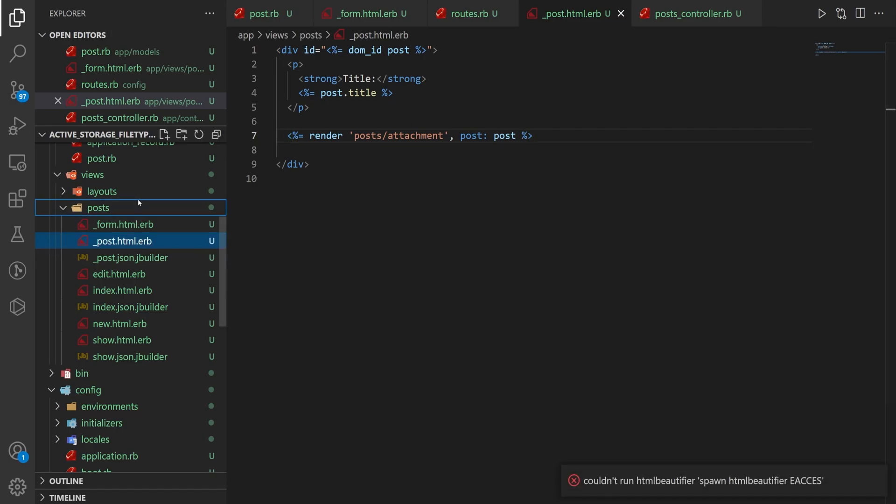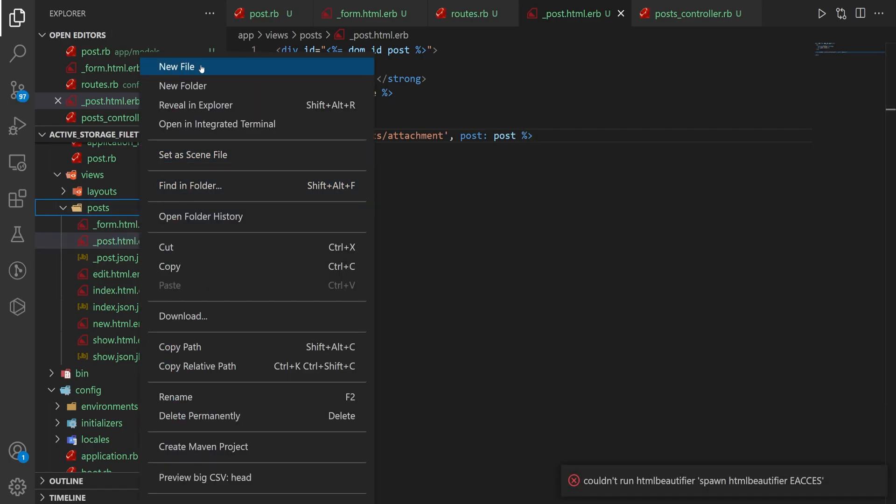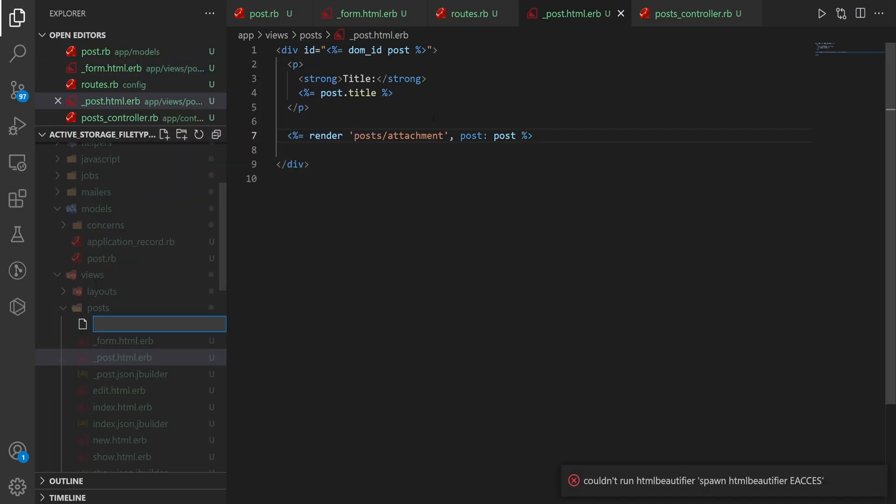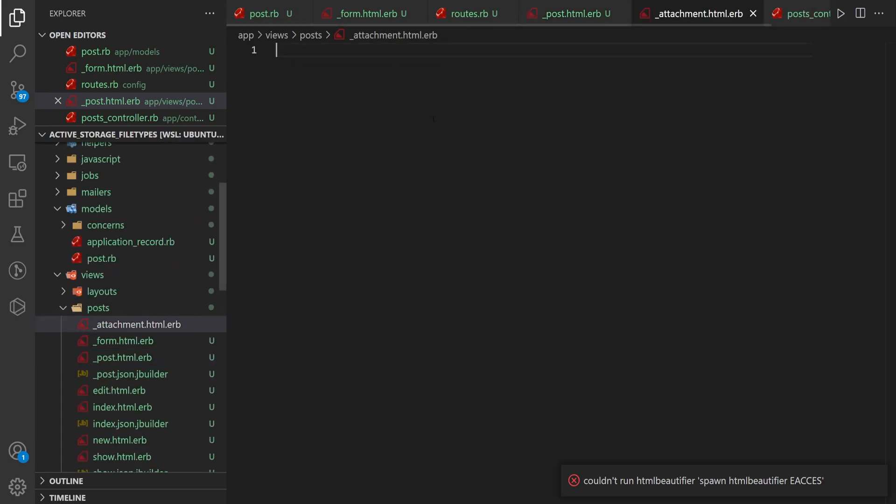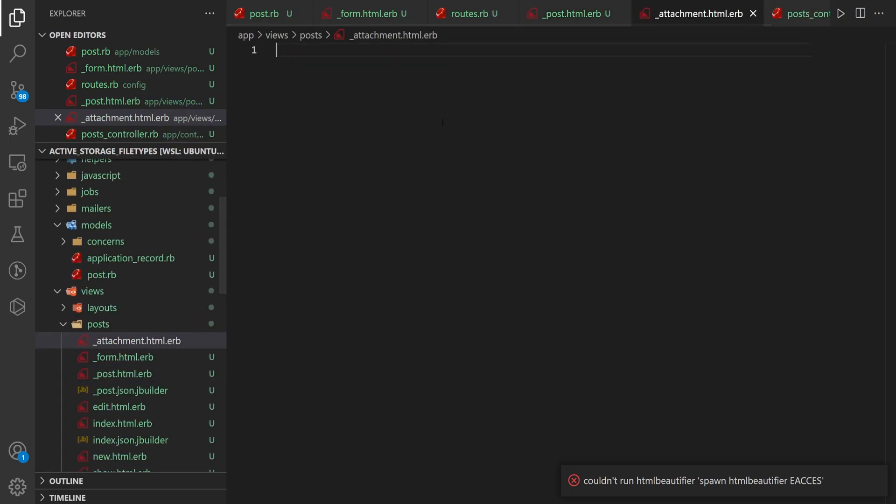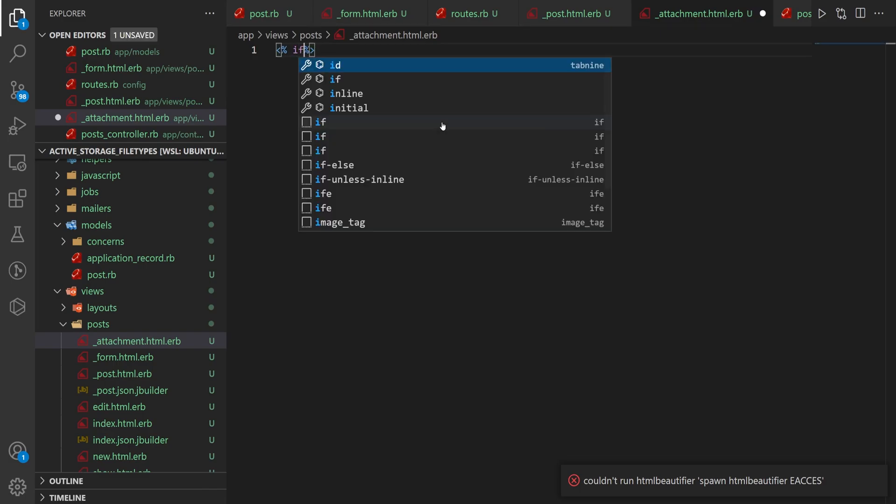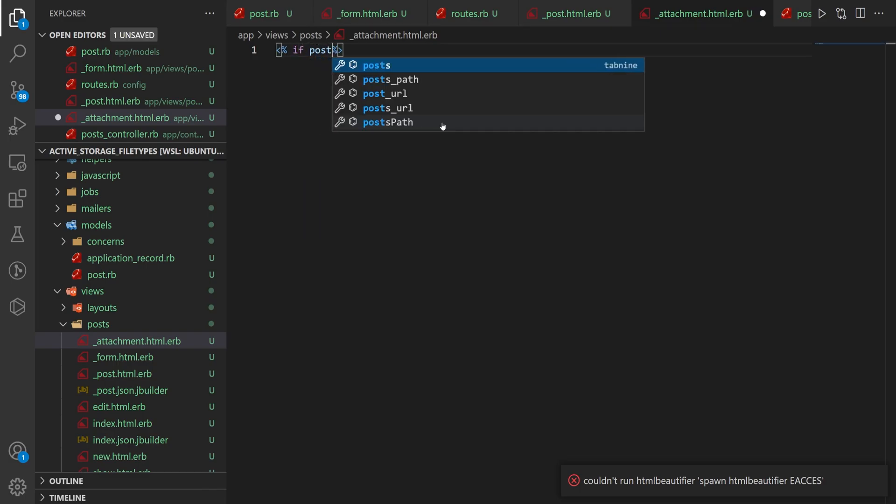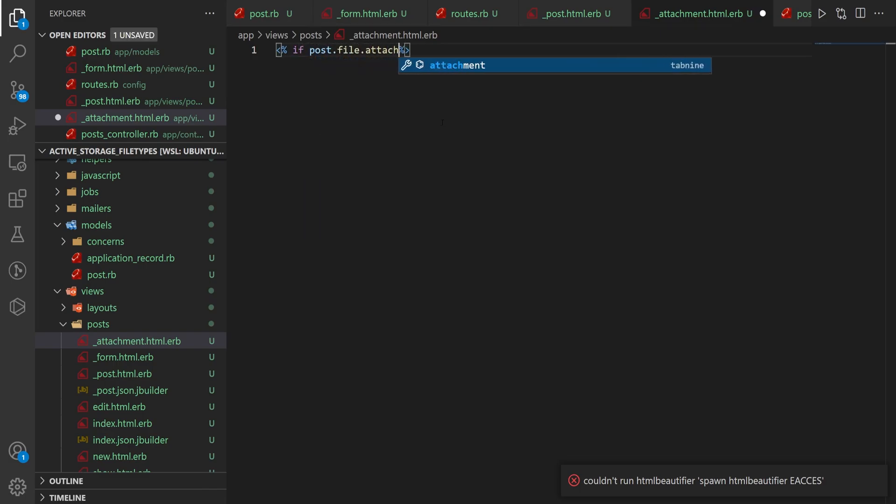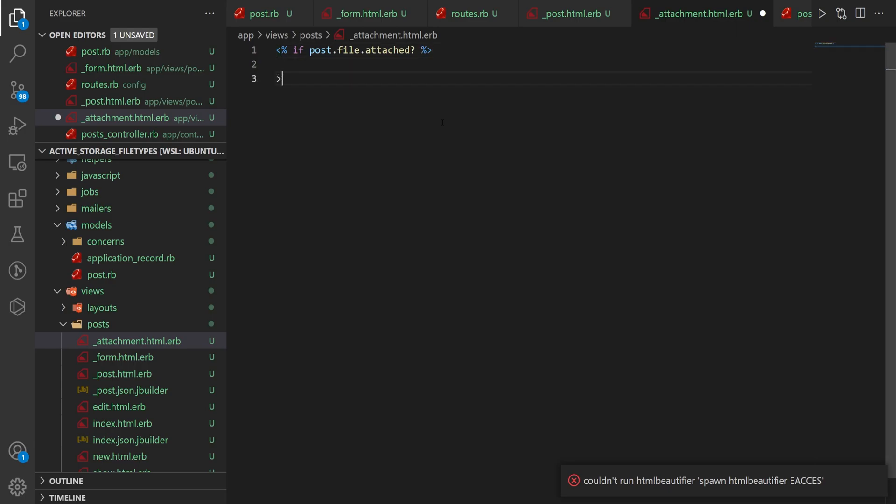Let's go over to here, right-click new file, _attachment.html.erb. And in here, all we want to do is check if the post.file.attached? So if we do have a file attached, then do whatever's in here.